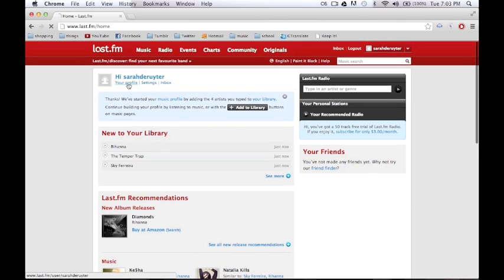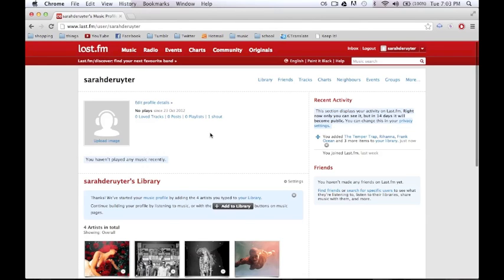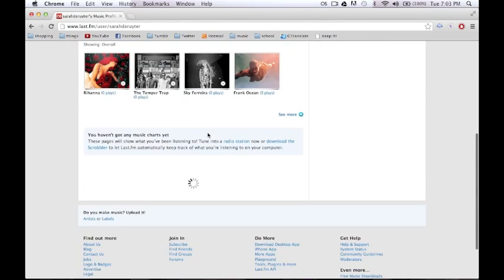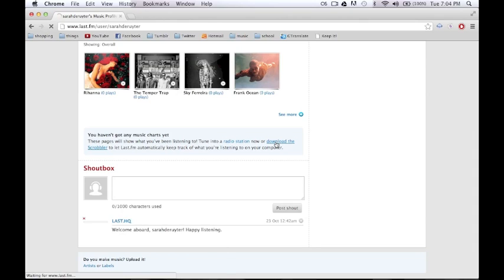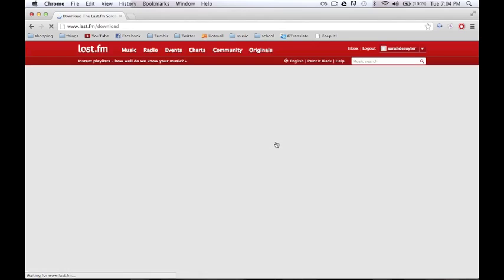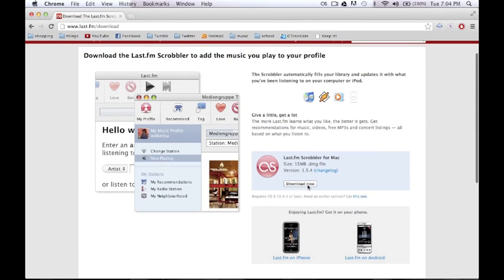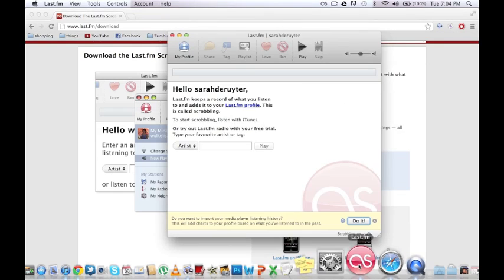If you go to your profile now, you will see that you haven't got anything on it yet, so you need to download the Scrobbler application. What this does is it automatically links your music library to your account. After you finish downloading this - it's not that big, 15 megabytes - you'll see this.